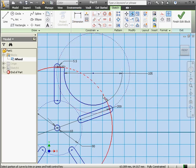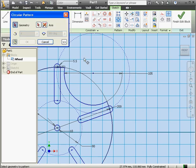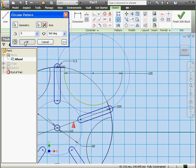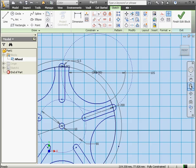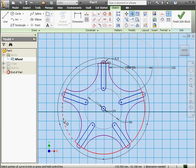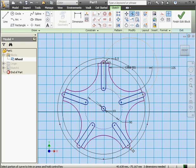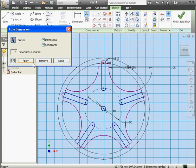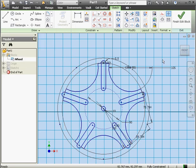Let's trim. Then apply the circular pattern tool again — first select the geometry to pattern, then the axis to pattern around. Number of instances: five. Click OK. Zoom to fit and let's trim our geometry. Let's select and delete this circle — we don't need it anymore. Let's apply the auto-dimension tool just to catch any dangling geometry. We're finished editing the block — let's click Finish.